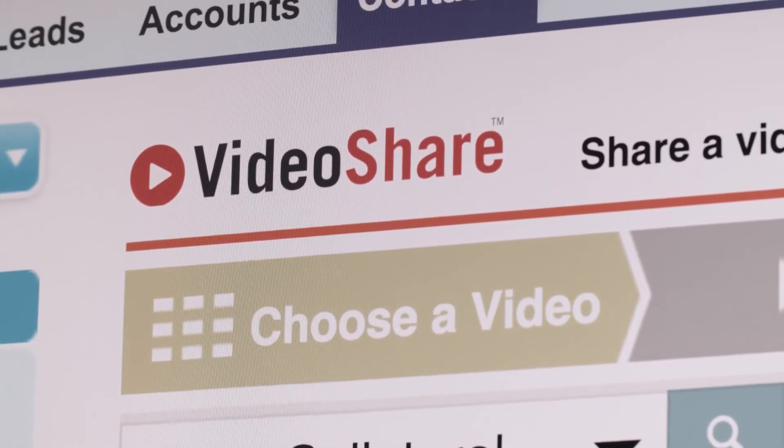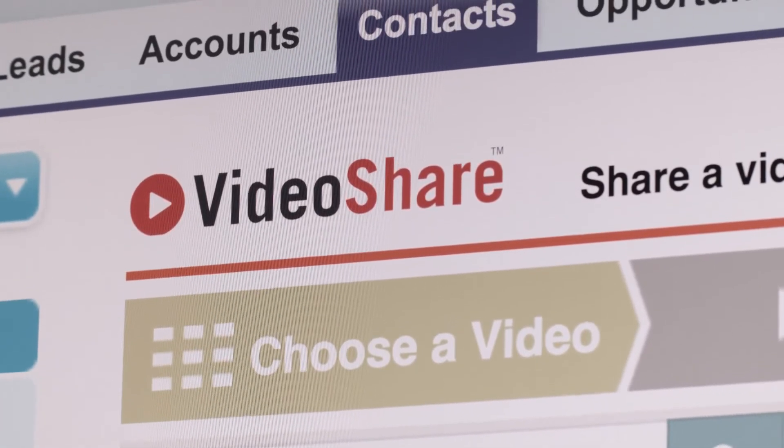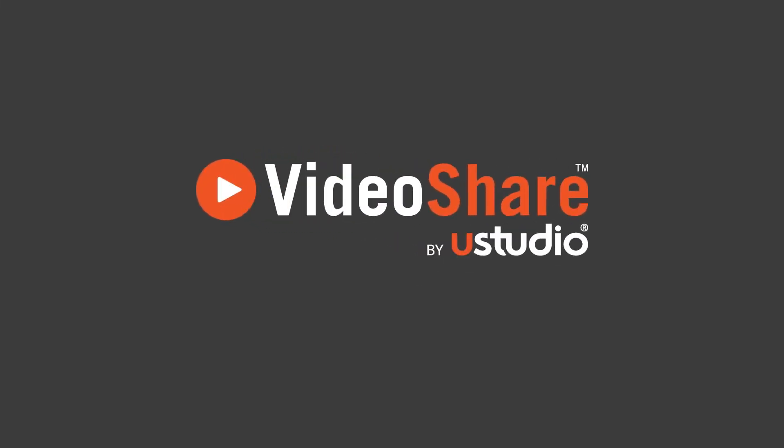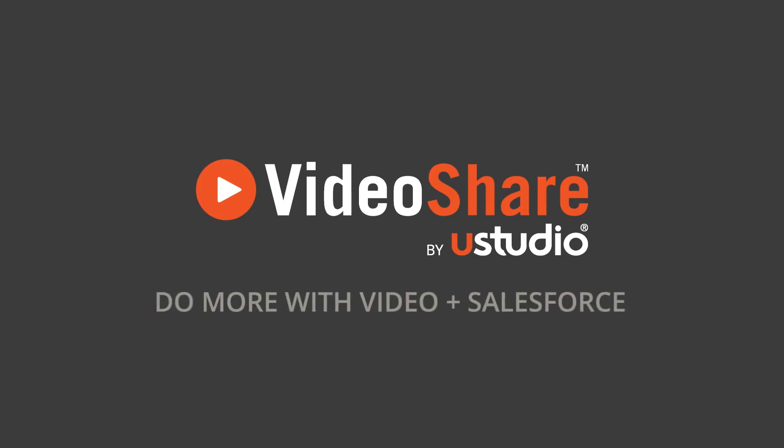If you're ready to boost productivity 40% or more, check out VideoShare by uStudio on the App Exchange or give us a call. We'll show you how to put video to work for your business.